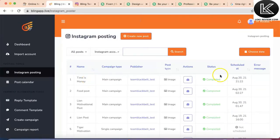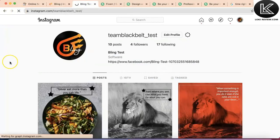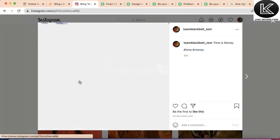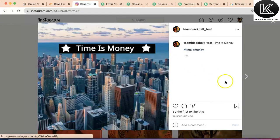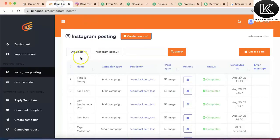I'll add this template to the post we just created — 'time is money'. This post is complete and it's already on the Instagram account. We refresh the page and we can see the Instagram post we just did. The 'time is money' post is already on Instagram — it got posted 48 seconds ago. Our scheduler works, and you can schedule multiple posts for multiple Instagram accounts inside Bling App.